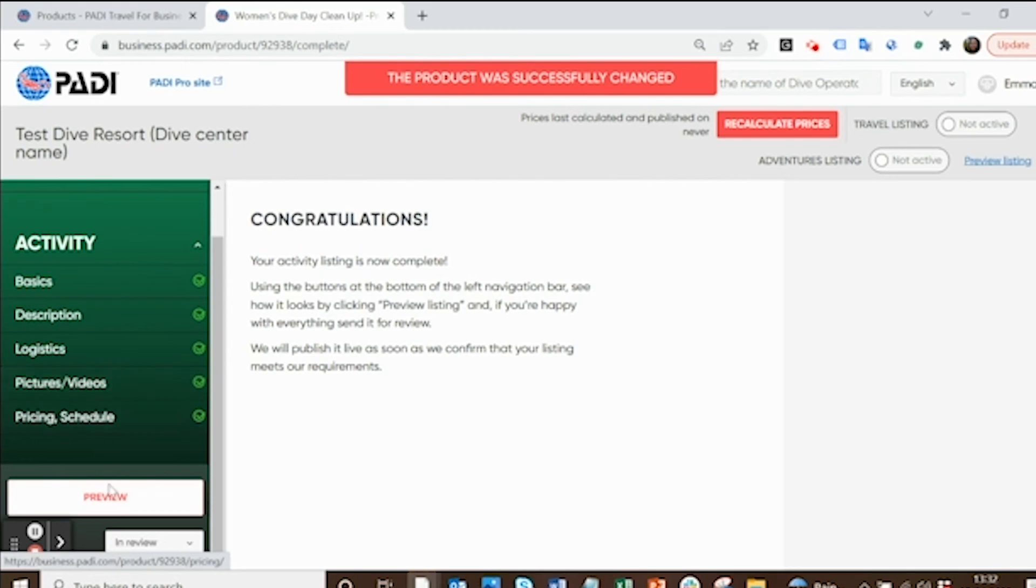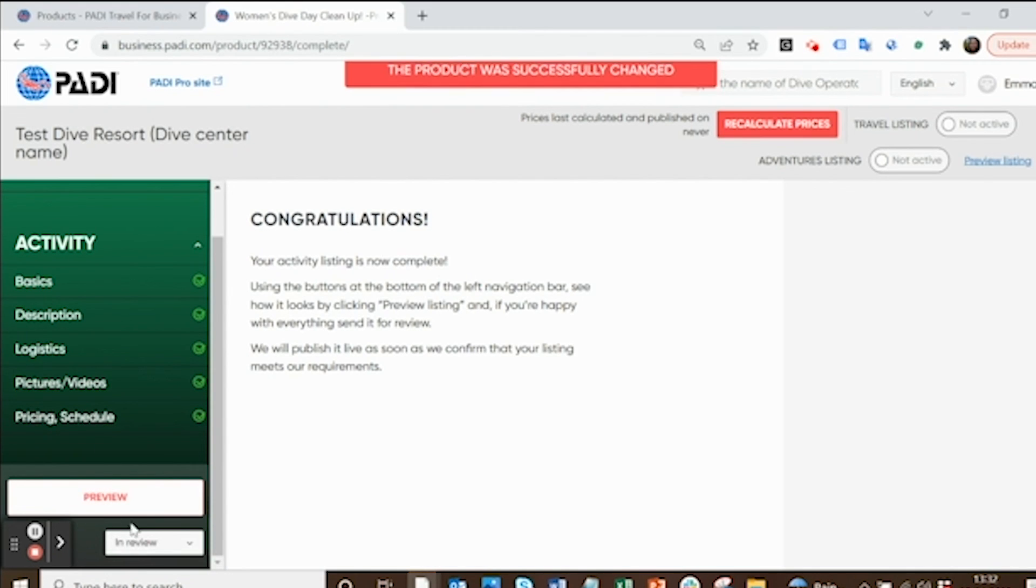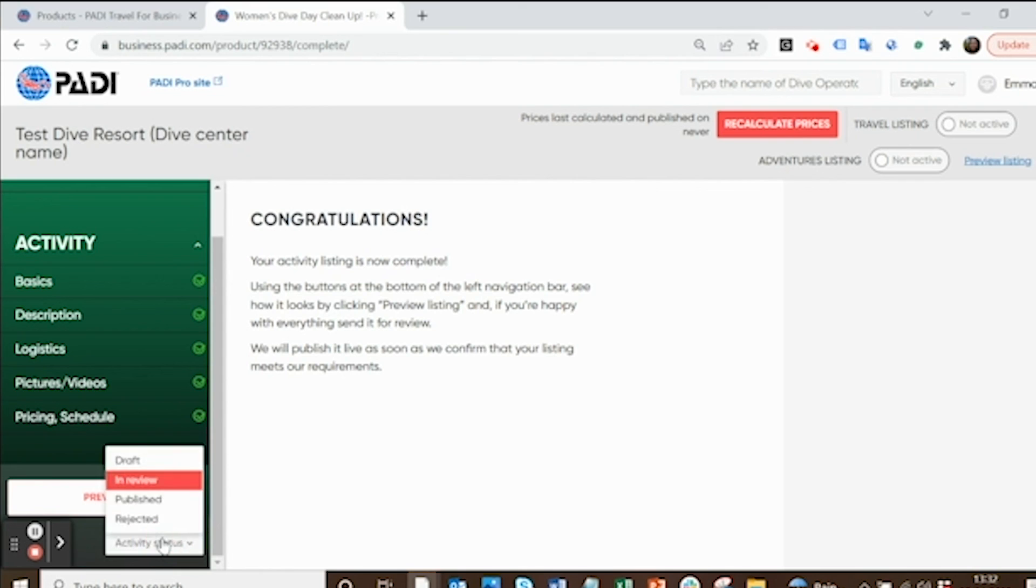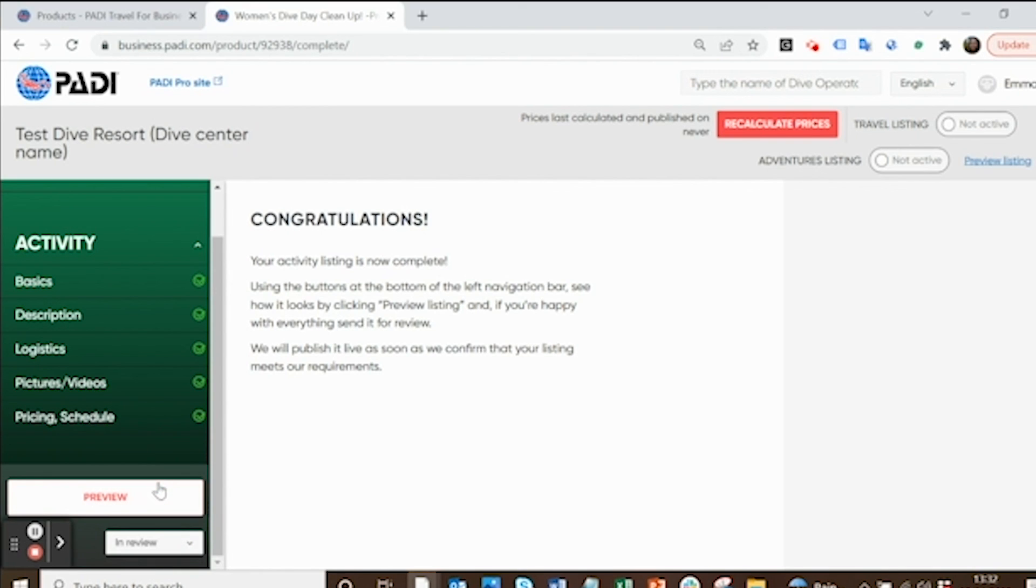Then on the left, come down here. I've already sent this one for review, but make sure you click a button down here that will say send for review. All that means is the team will then review your listing and we'll set it live within a couple of days for divers to come and join your activity.